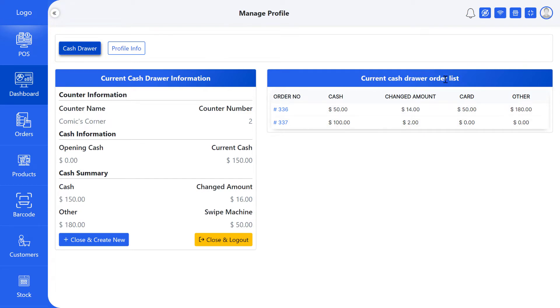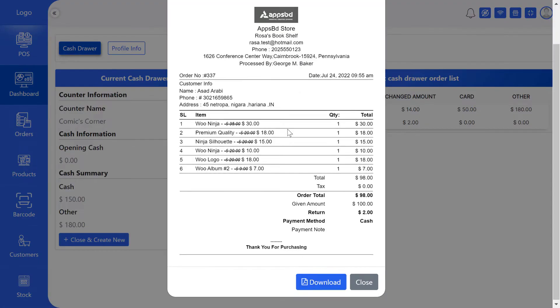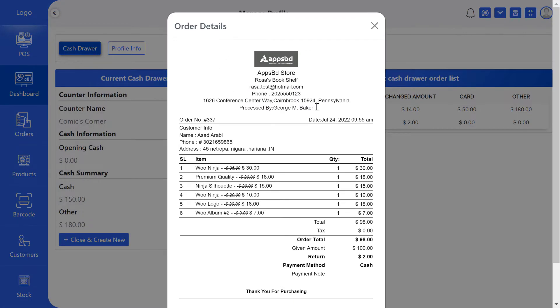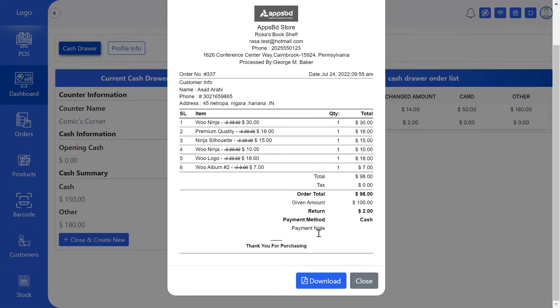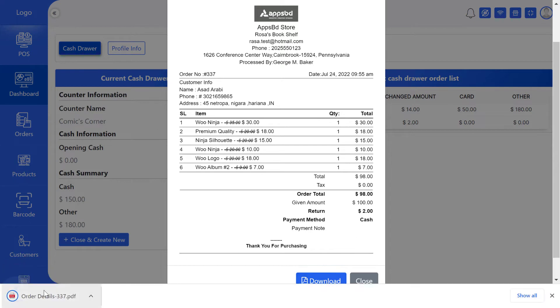In the current cash drawer order list, you can see order number, cash payment, change amount, payment by card, payment by other method. If you want, you can view and download the order details from the current cash drawer order list.